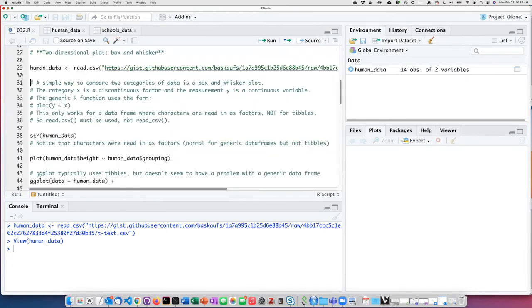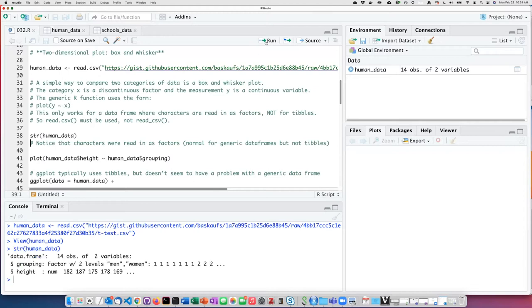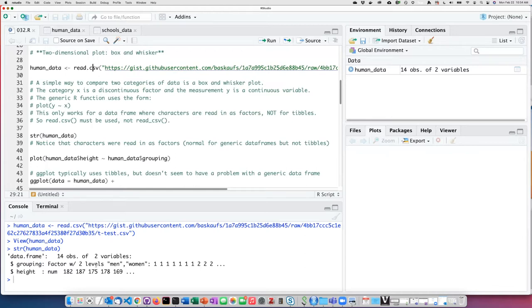If we look at the structure of the file that I read in, we can see that because I use the read.csv rather than the read_csv, it's read it in as a classic data frame. The columns that have character data in them are read in as factors.